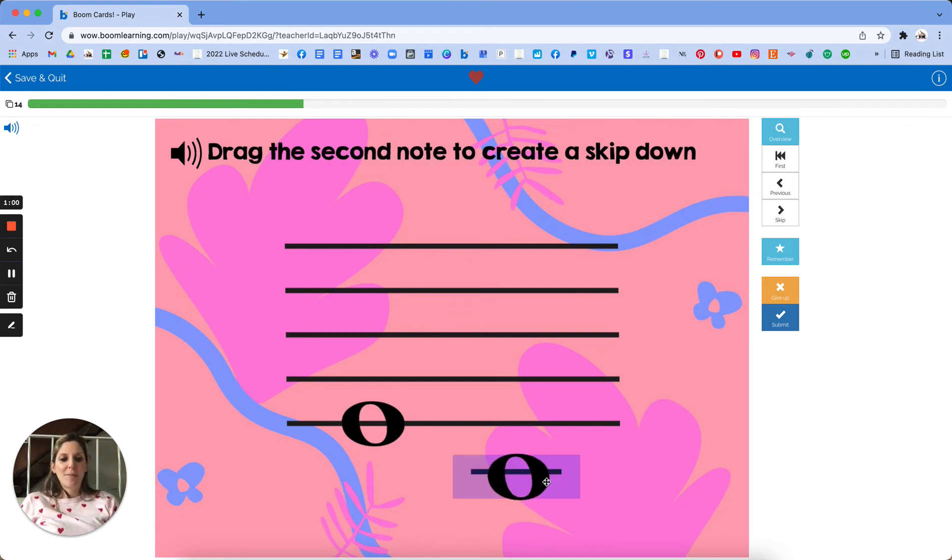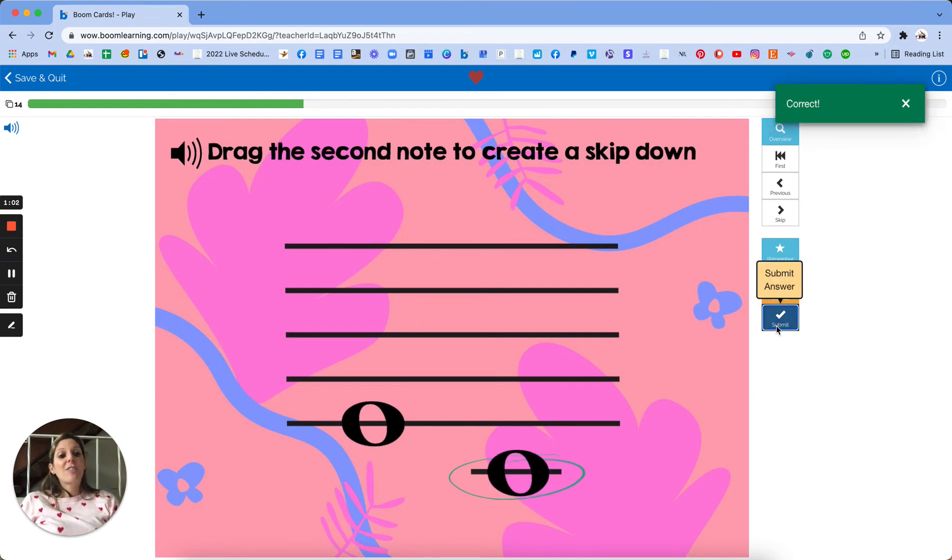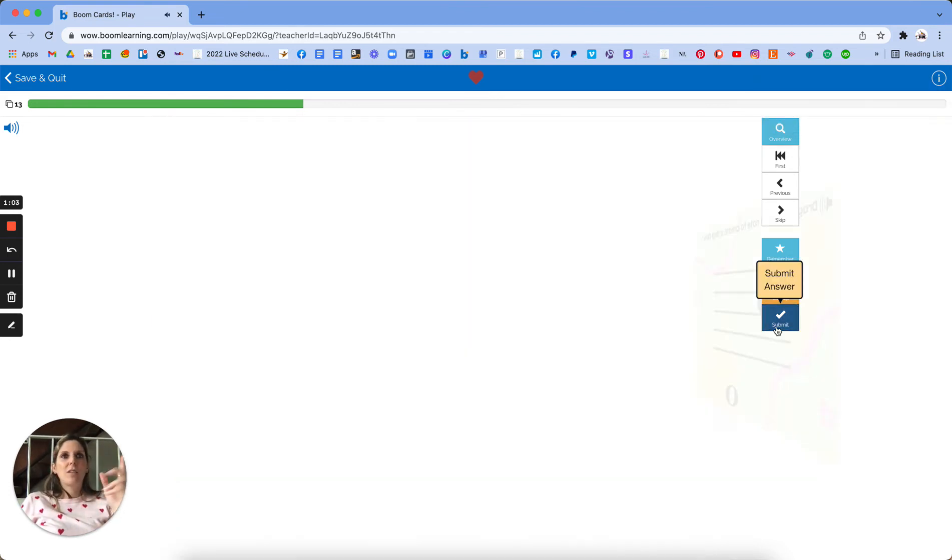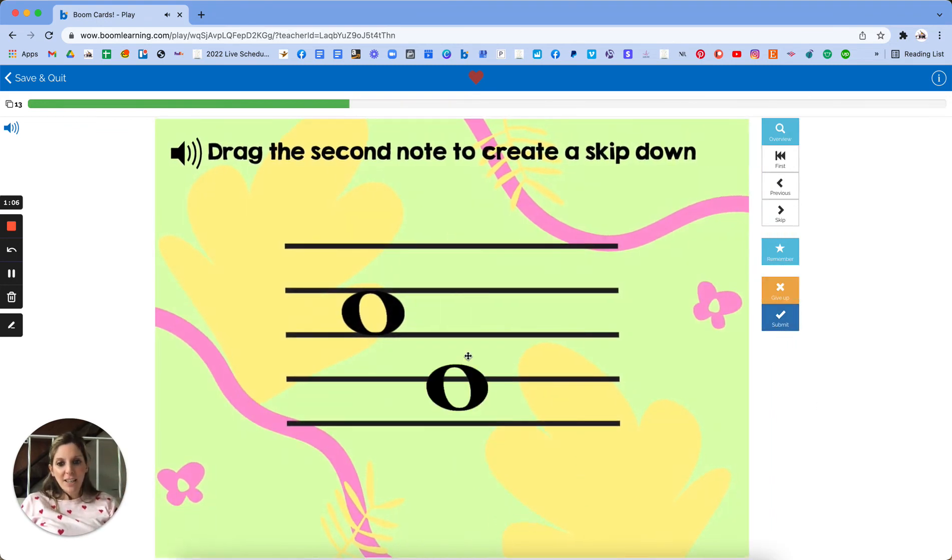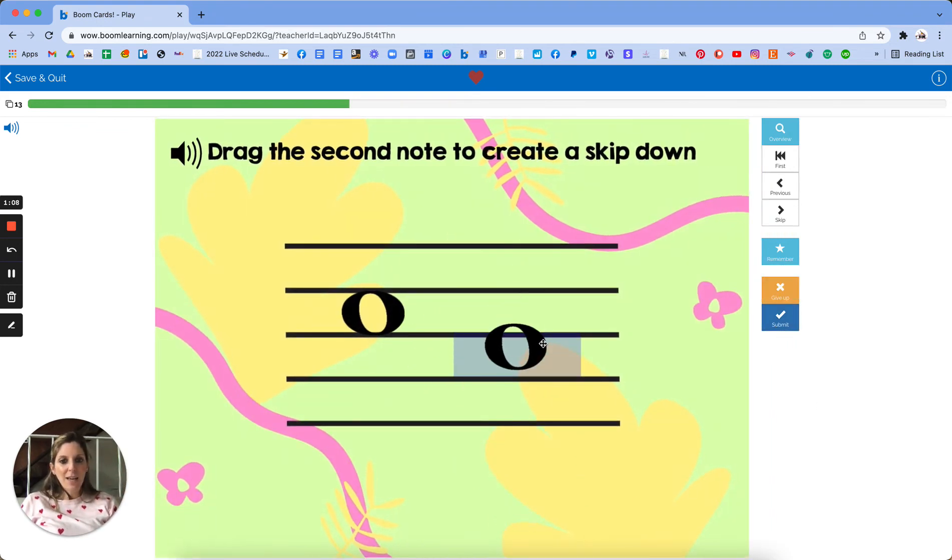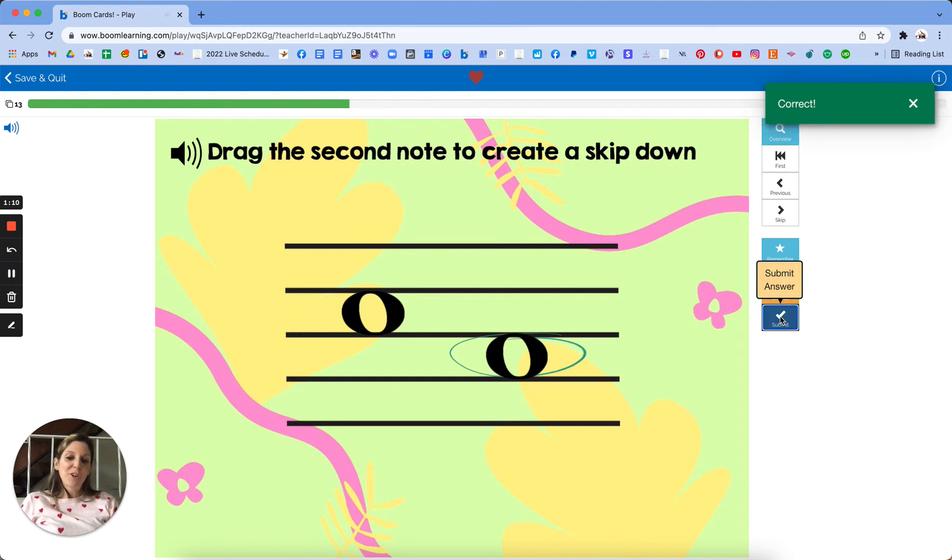This is a skip down. I think they learn more when they have to physically create it rather than just identify it as a step or a skip.